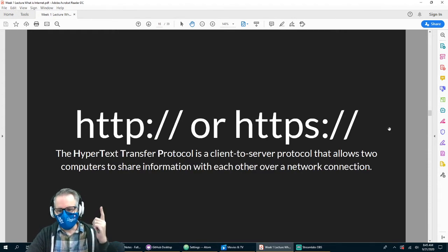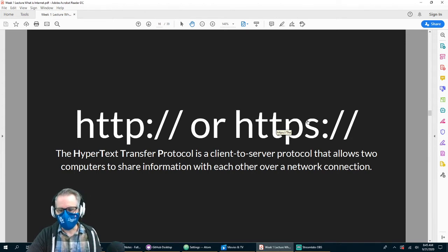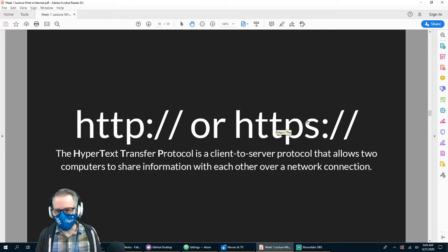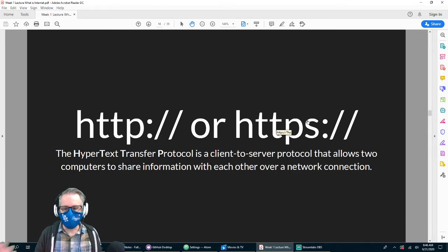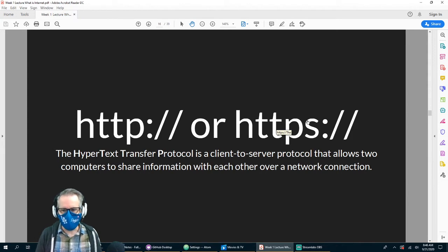There are two Hypertext Transfer Protocols we use. Nowadays we're mostly using HTTPS, which is the secure way — it has encryption. If you're logging into your bank you want to make sure the information is transferred securely. If you're just going to a news site it doesn't matter as much, but for any financial or sensitive data you want HTTPS. Most of the time this is done automatically for you nowadays.